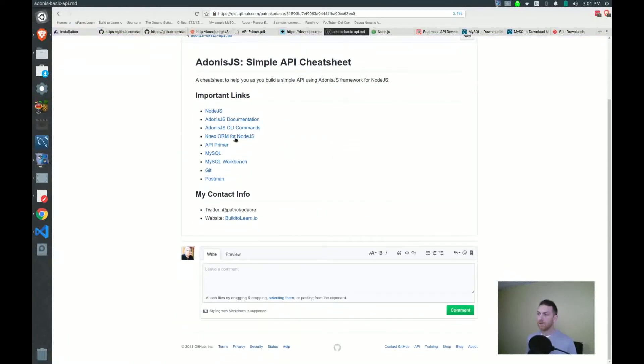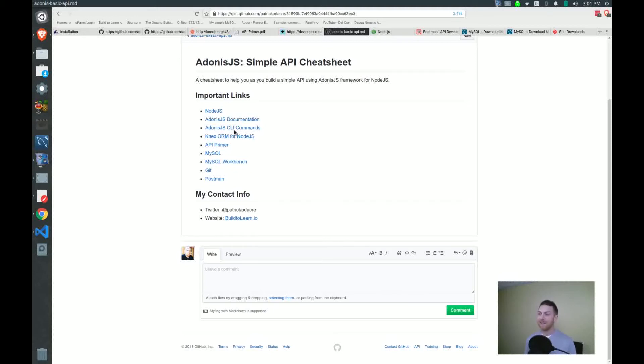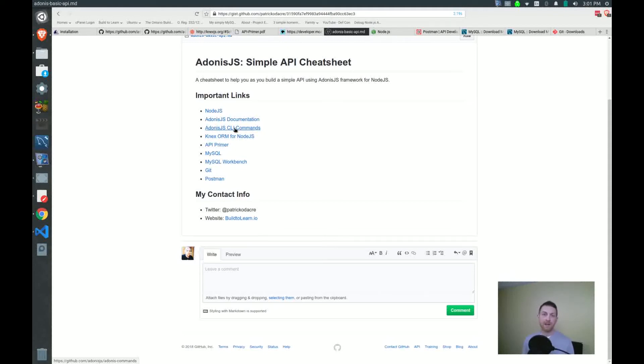Next would be the Adonis.js CLI commands. Adonis does have a CLI tool which makes working with Adonis really, really easy. And you want to check out these CLI commands because we will use these often. It doesn't take too long to get familiar with them, but nevertheless it's good to have a link for that just in case you forget at one time. They'll be right there.